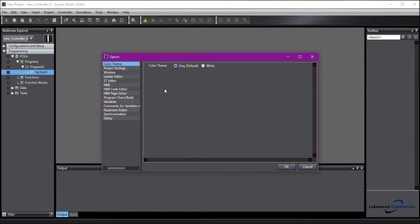Just a note here, there are some settings that if you do change them, you have to completely close Sysmac Studio to see the change, so changing the default color is one of those settings.